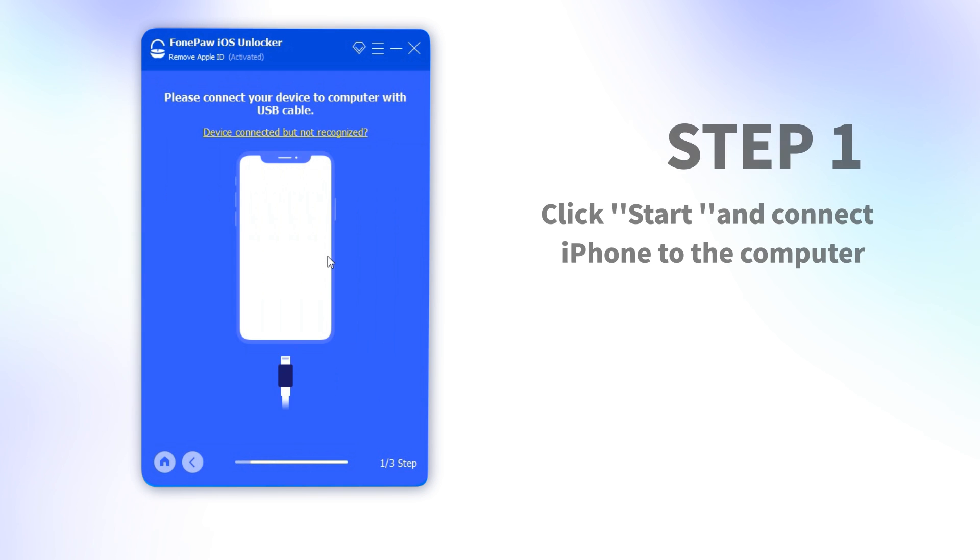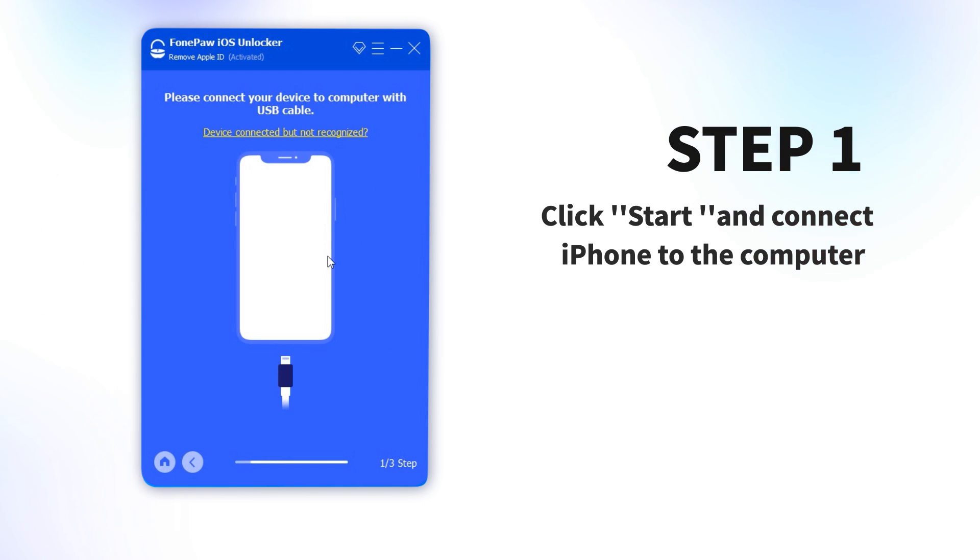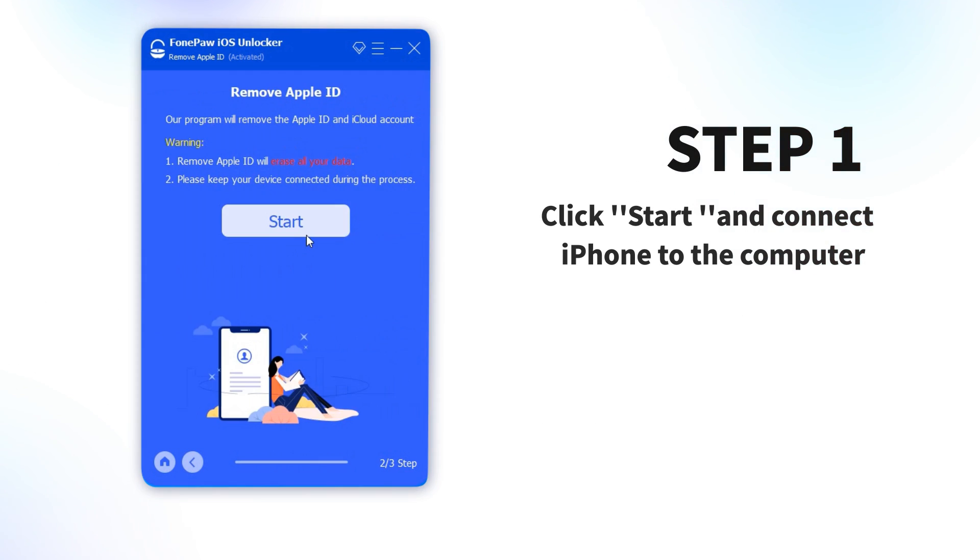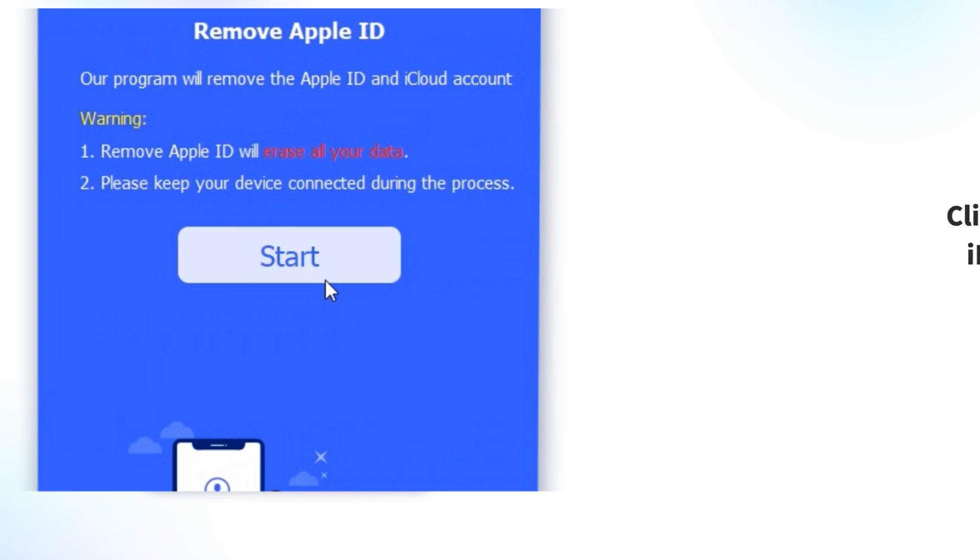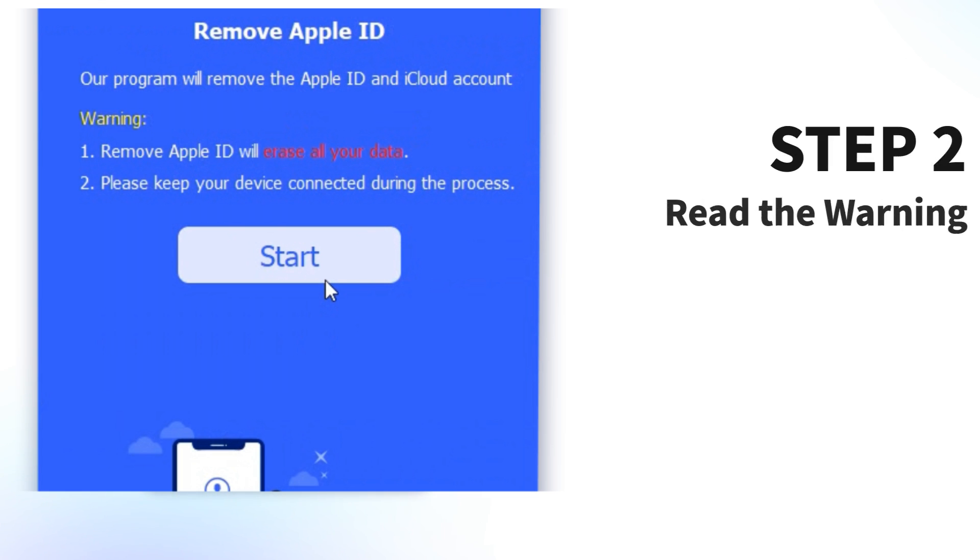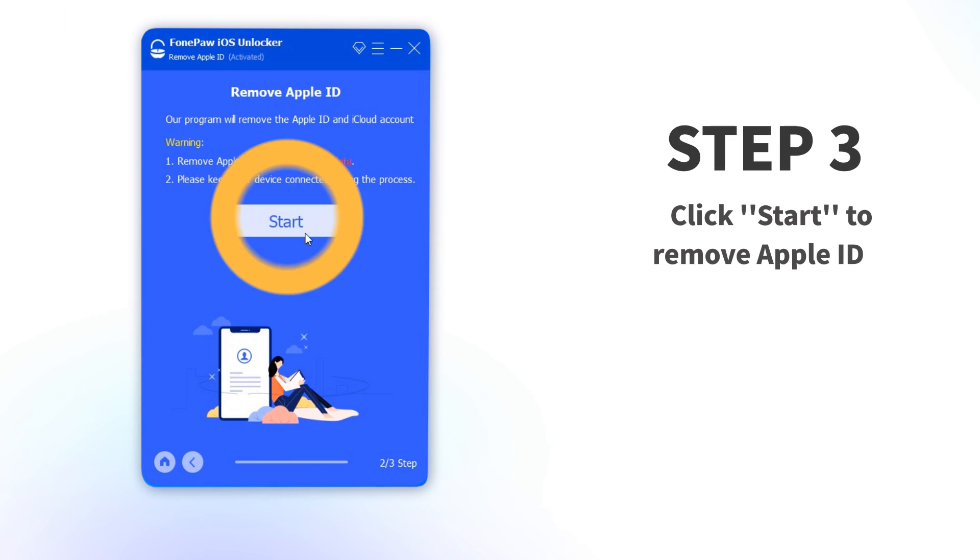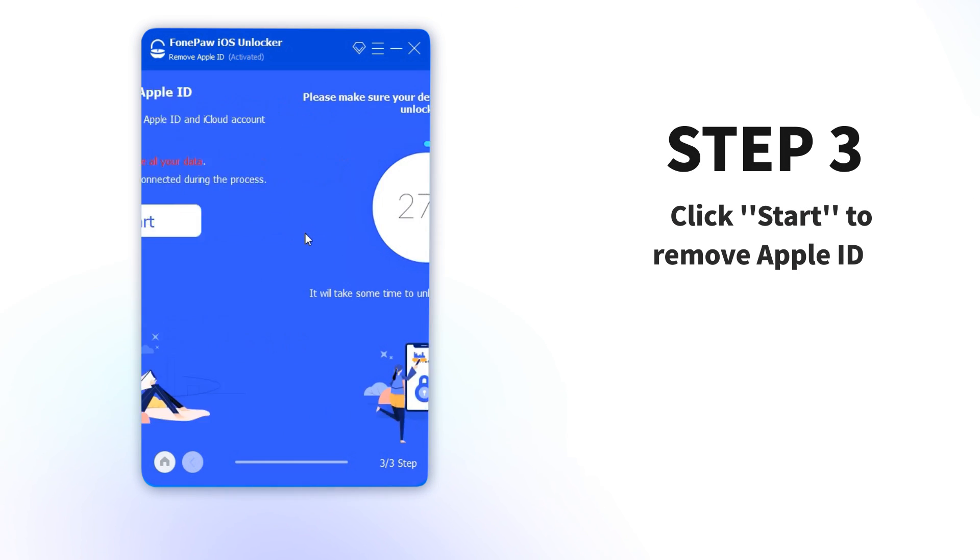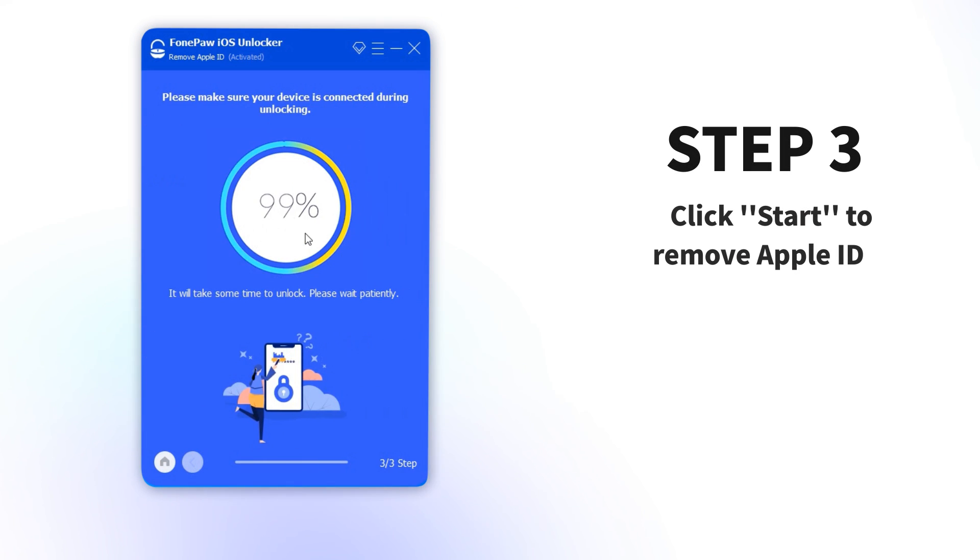Step 1: Click Start and connect iPhone to the computer. Step 2: Read the warning. Step 3: Click Start to remove Apple ID.